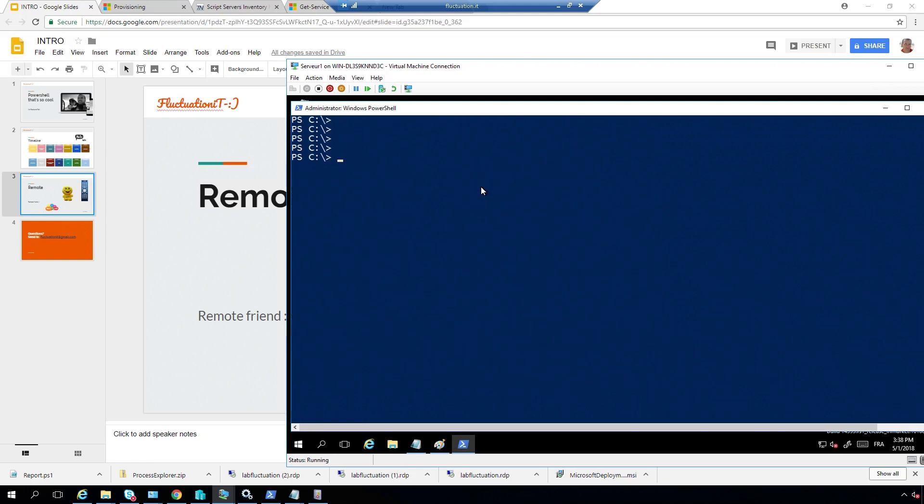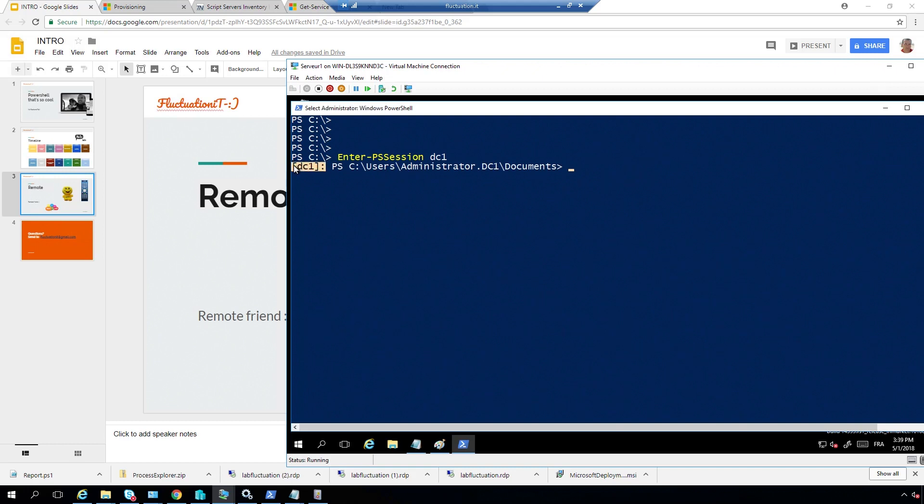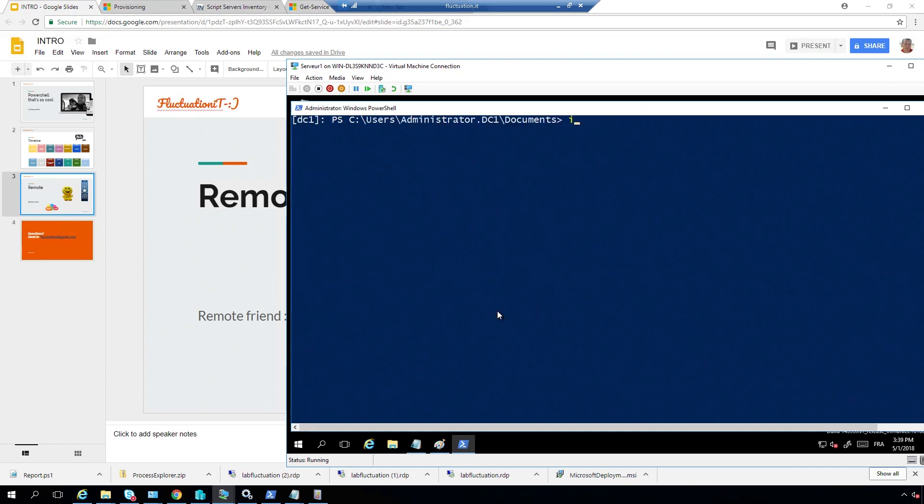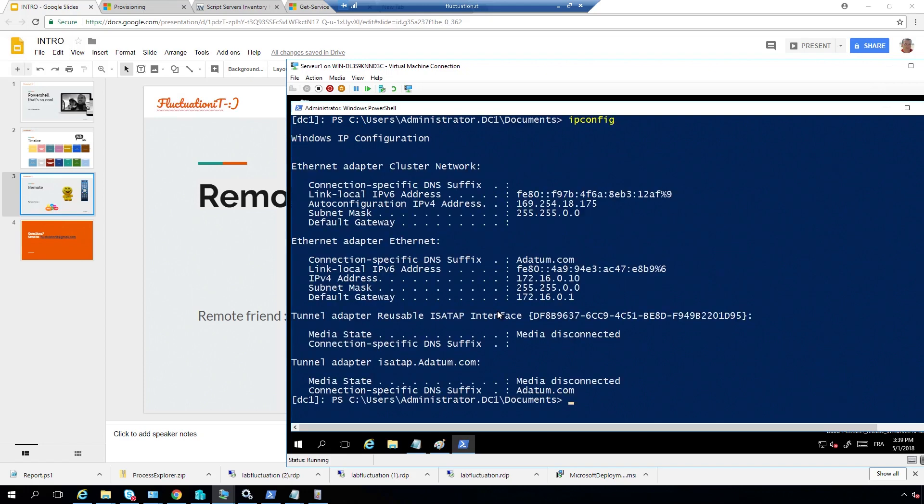You can do one-to-one, like putty. So, for example, you can do Enter-PSSession and say DC1. Now I'm connected to my DC1. So, now I can do Get-Host, for example, have information about the version I have. I can do like ipconfig to have information about IP config. Host name. Okay, I'm over there.